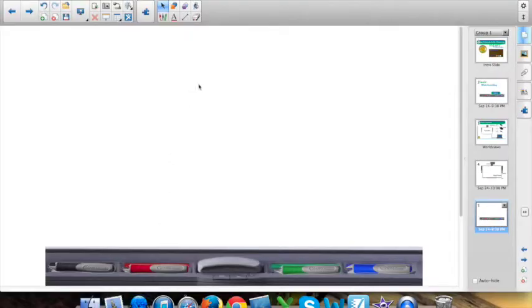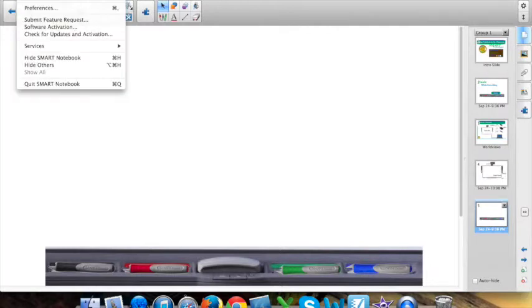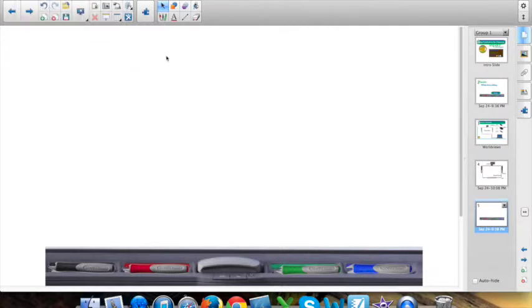To do that, I'm going to use Notebook Software. Now, Notebook Software is the application you're seeing on my screen now, and that Notebook Software is downloaded from the Internet. We can help you get a copy of that software if you want. It's free.